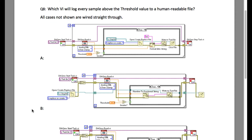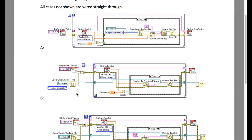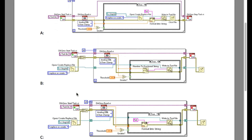The problem statement is: which VI will log every sample above the threshold value to a human readable file? Looking through the different options, option A is incorrect because in each iteration it is going to override the existing data.